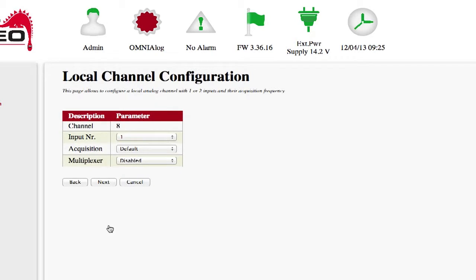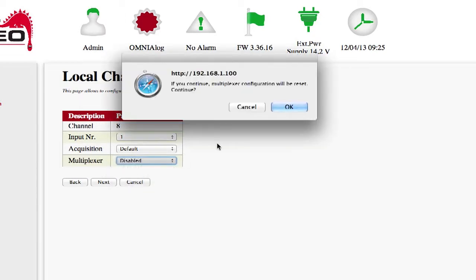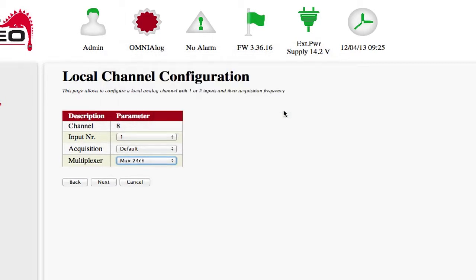A new page will open. On this page, under the function Multiplexer, choose MUX24CH from the drop-down menu. The fields Input NR and Acquisition will no longer be able to be edited.